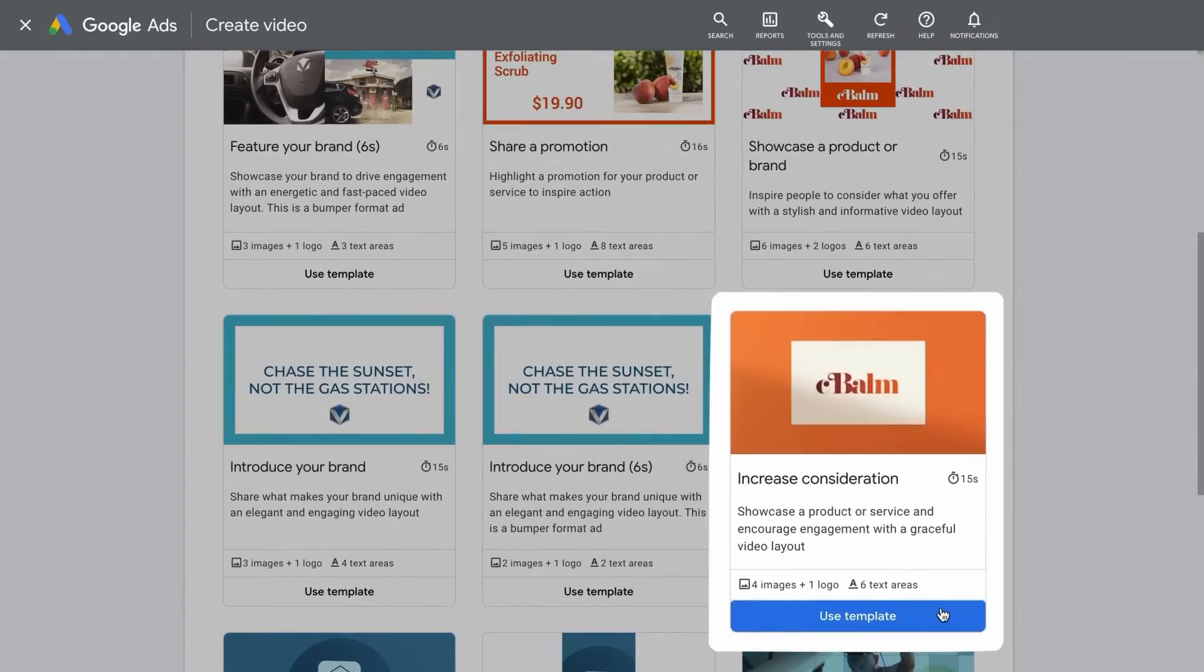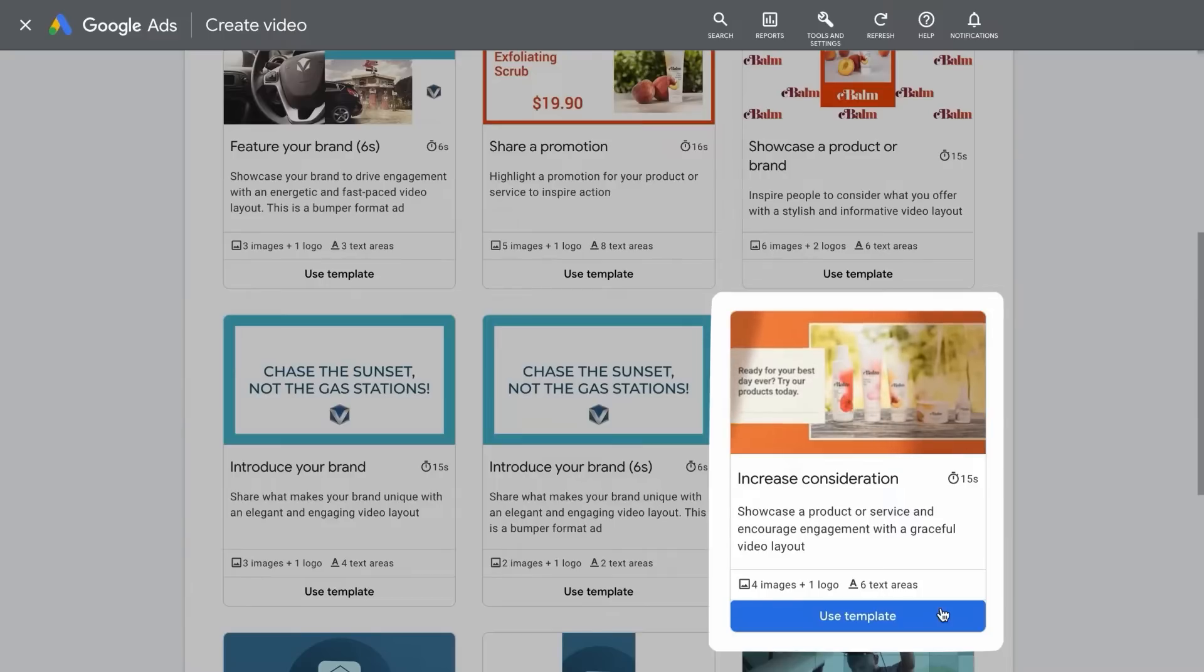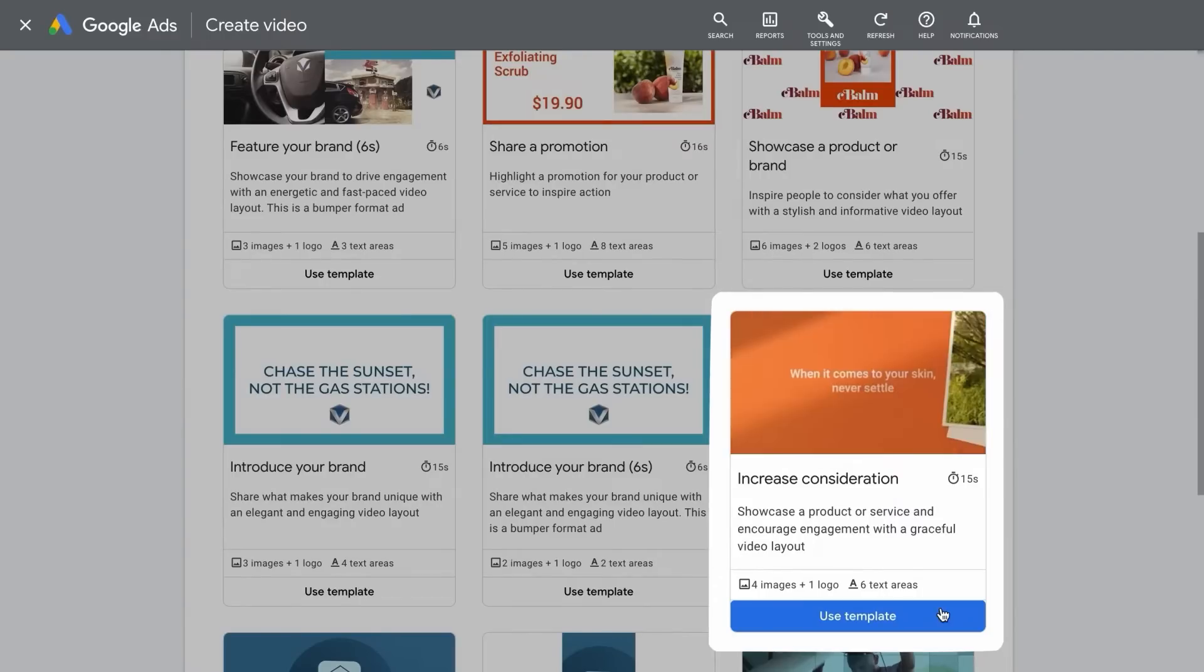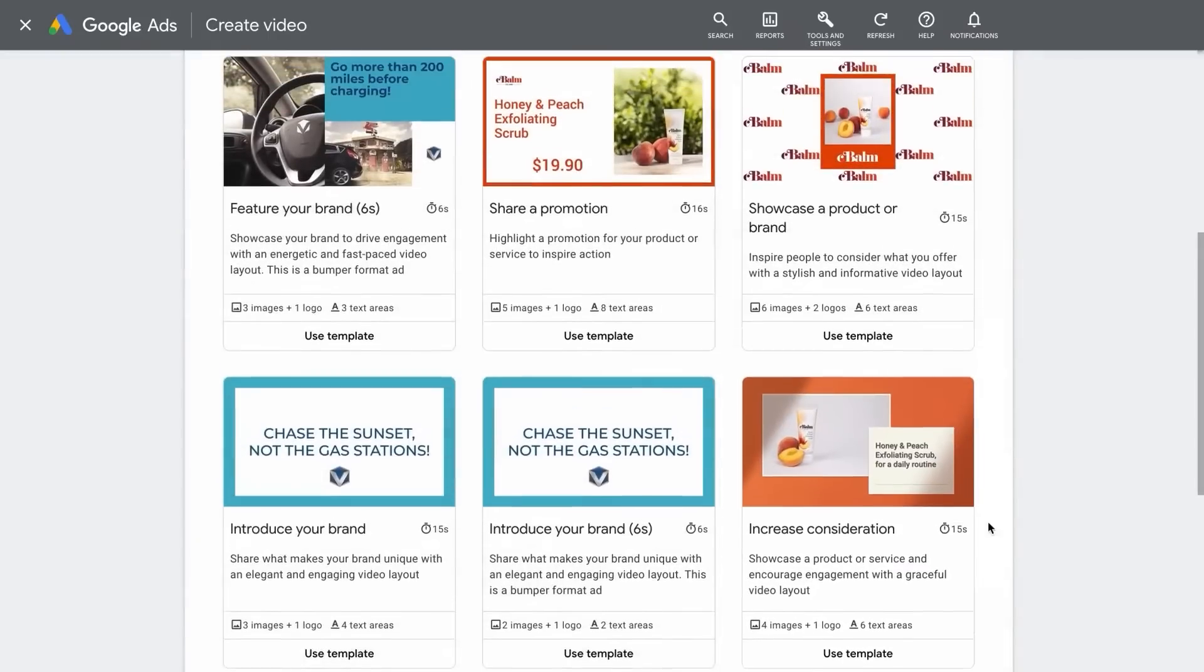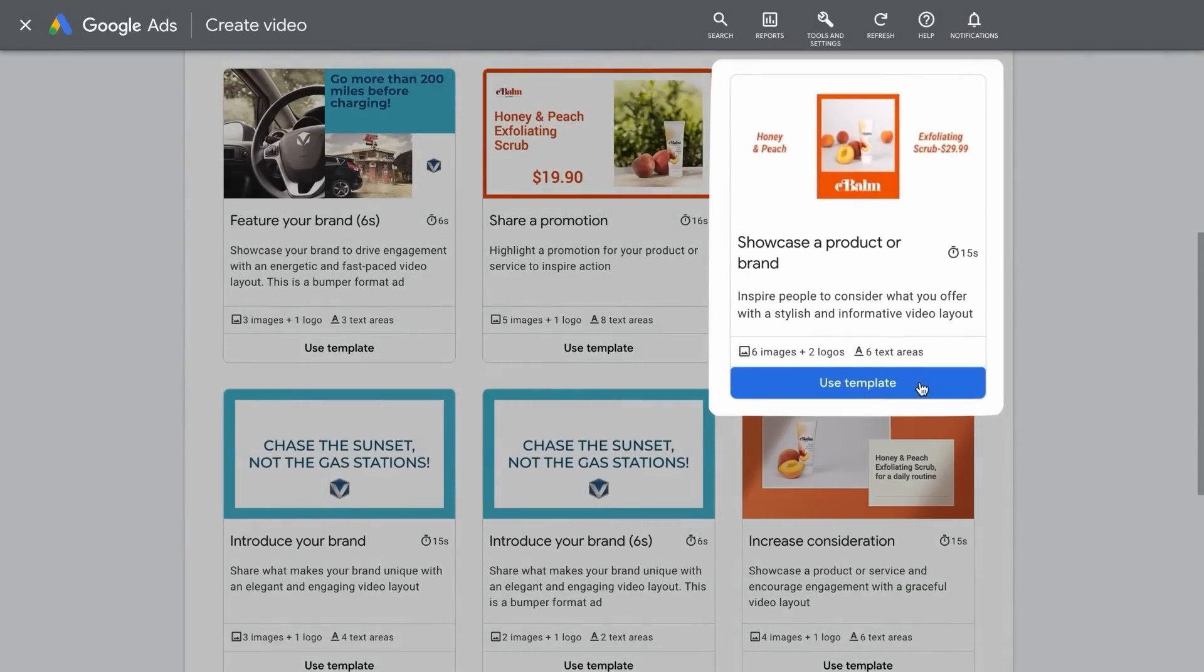You'll also notice that each template has a preview, showing you exactly what image, text, and logo assets you will need. Once you identify the template that's right for you, click Use Template to start creating your video.